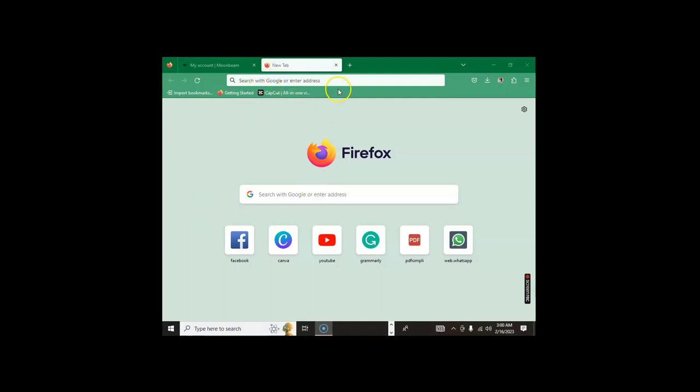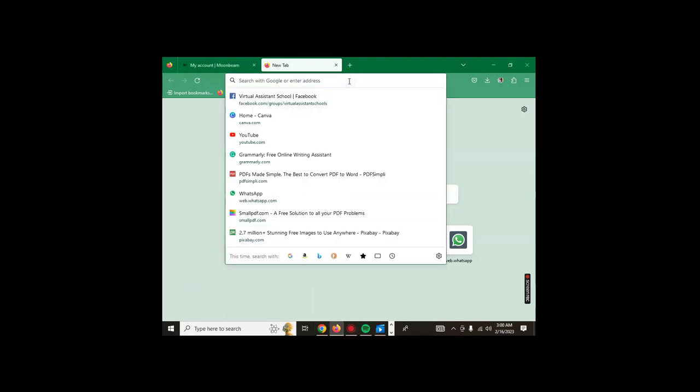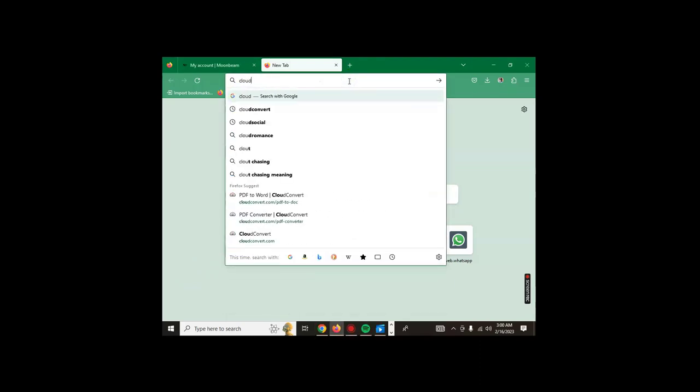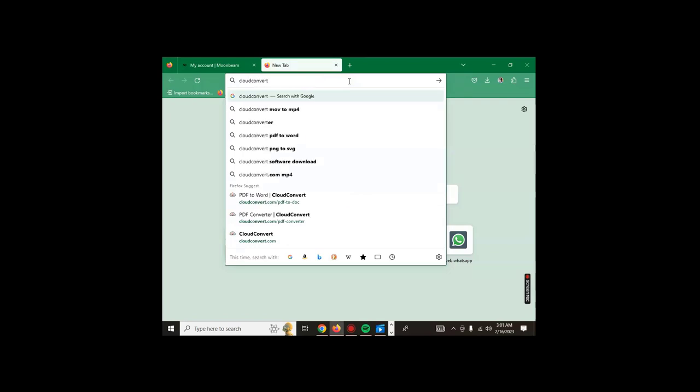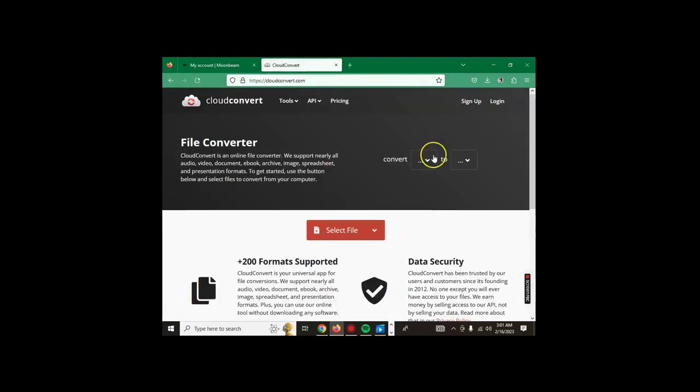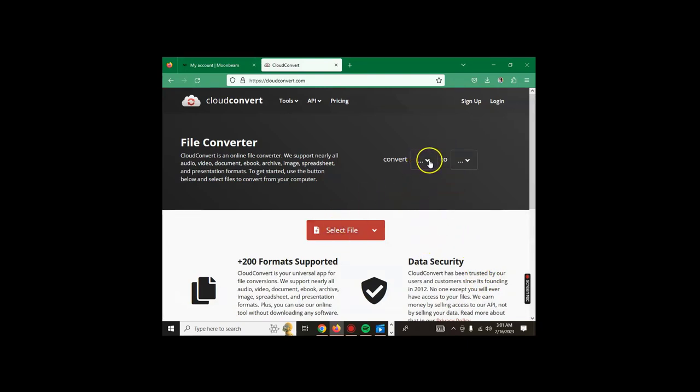We're going to use this tool called cloudconvert.com. This is our tool for converting our document from PDF to document format. As you can see here, what you do is...